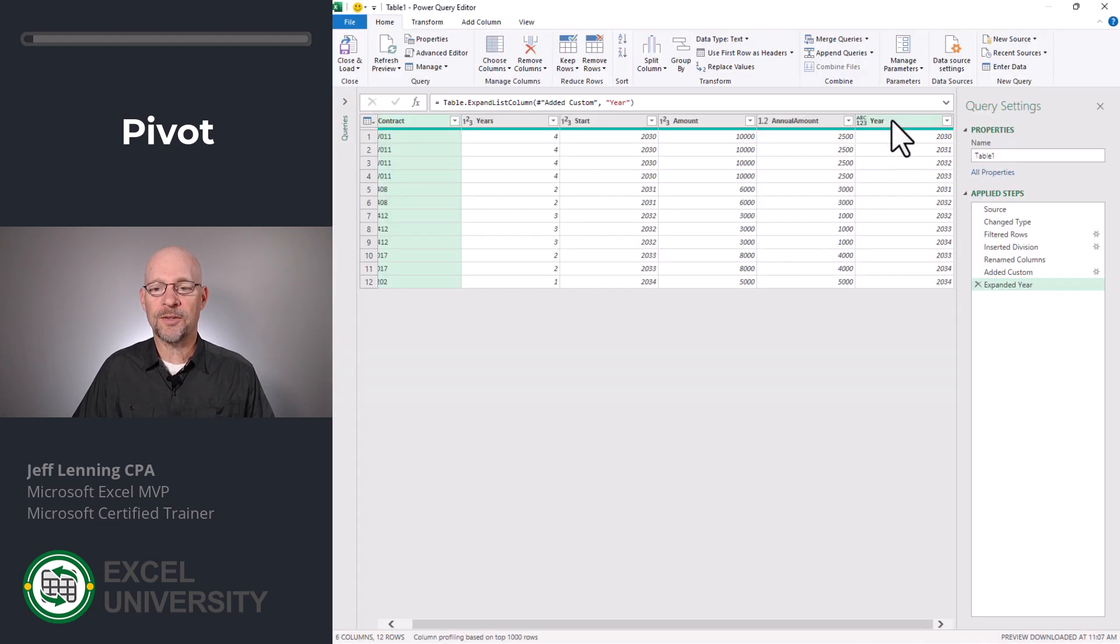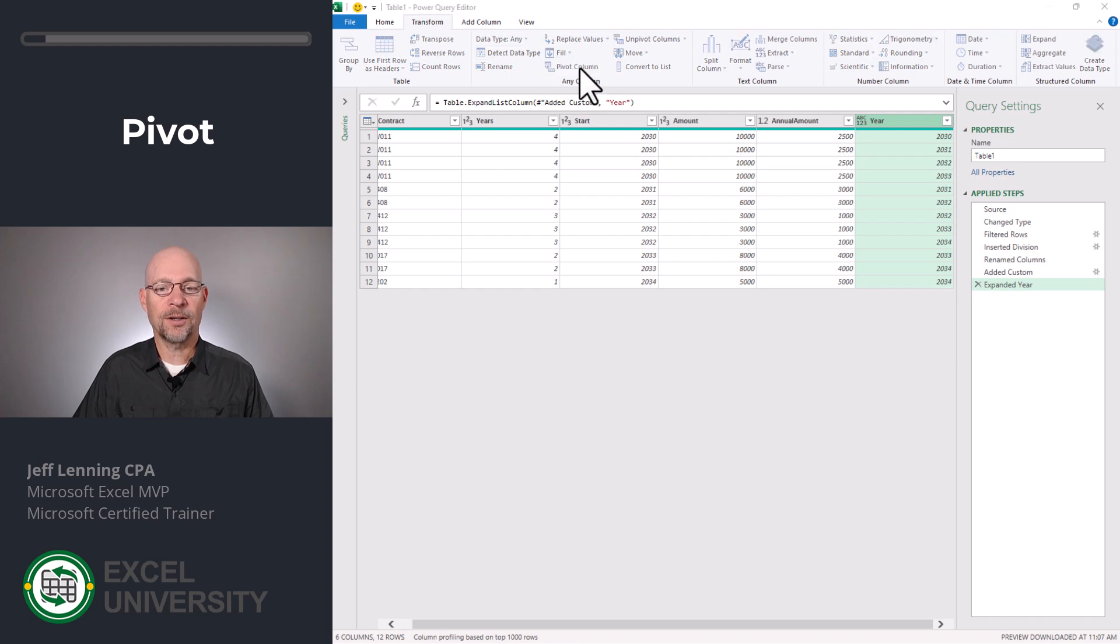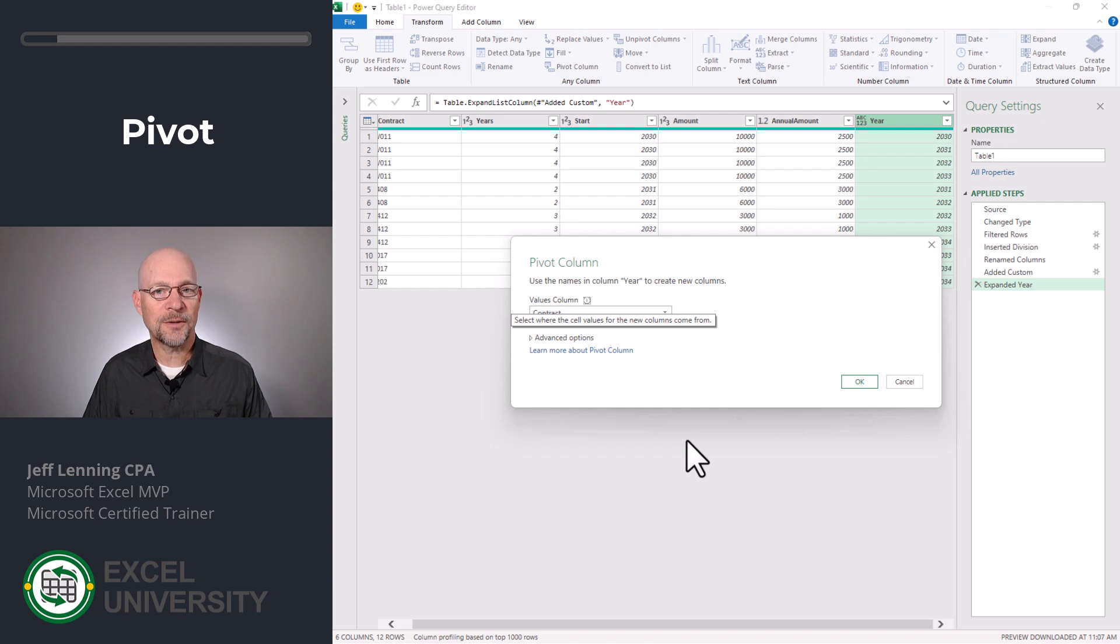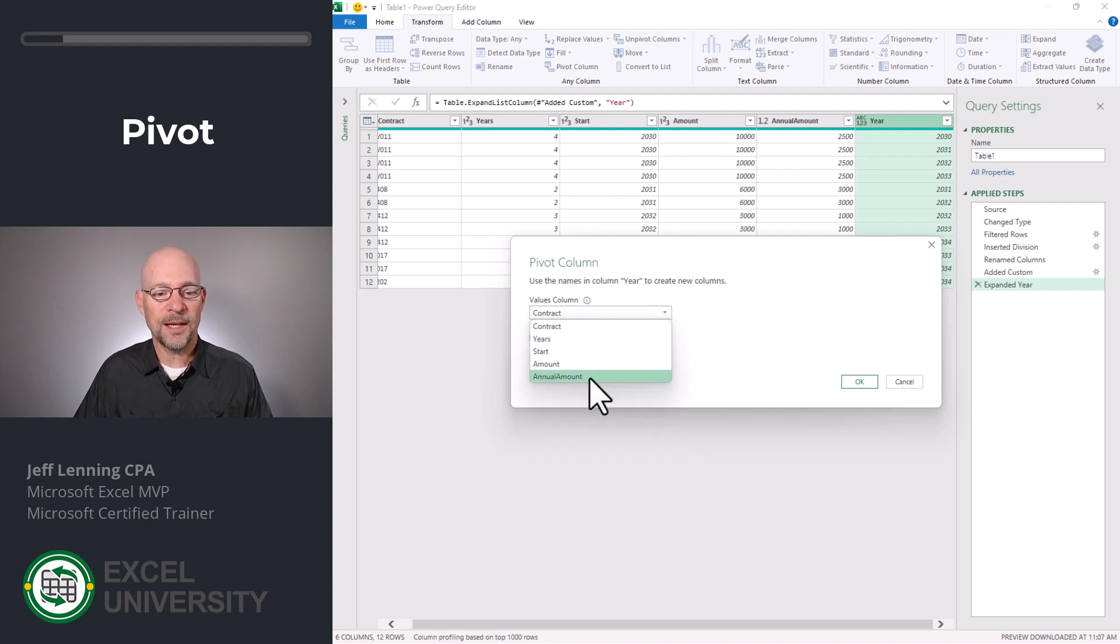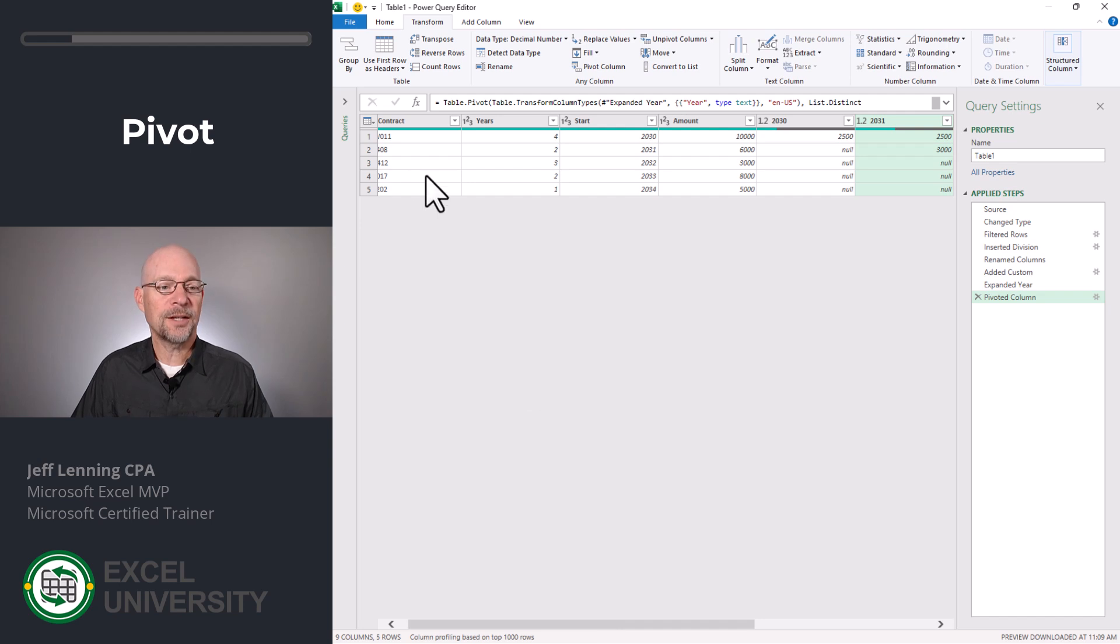And what we want to do is select the year column, go to transform, and we want to pivot column. And if you've used pivot tables before, this is like creating the columns field. In those values, we want the annual amount. And then we click OK. So let's take a look.